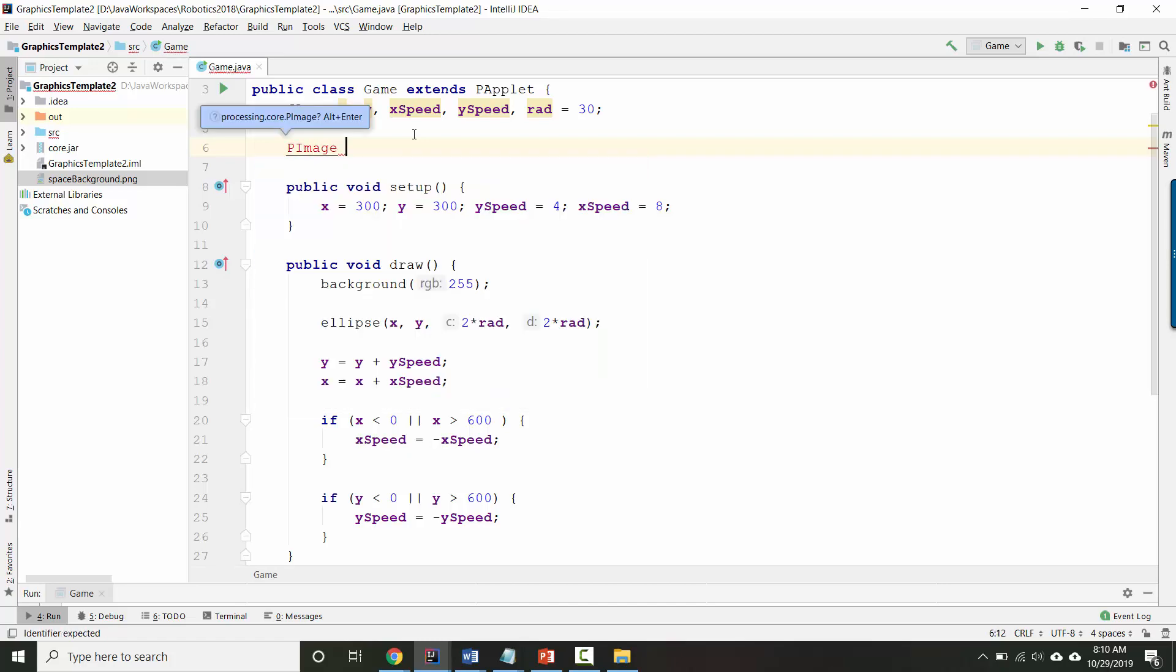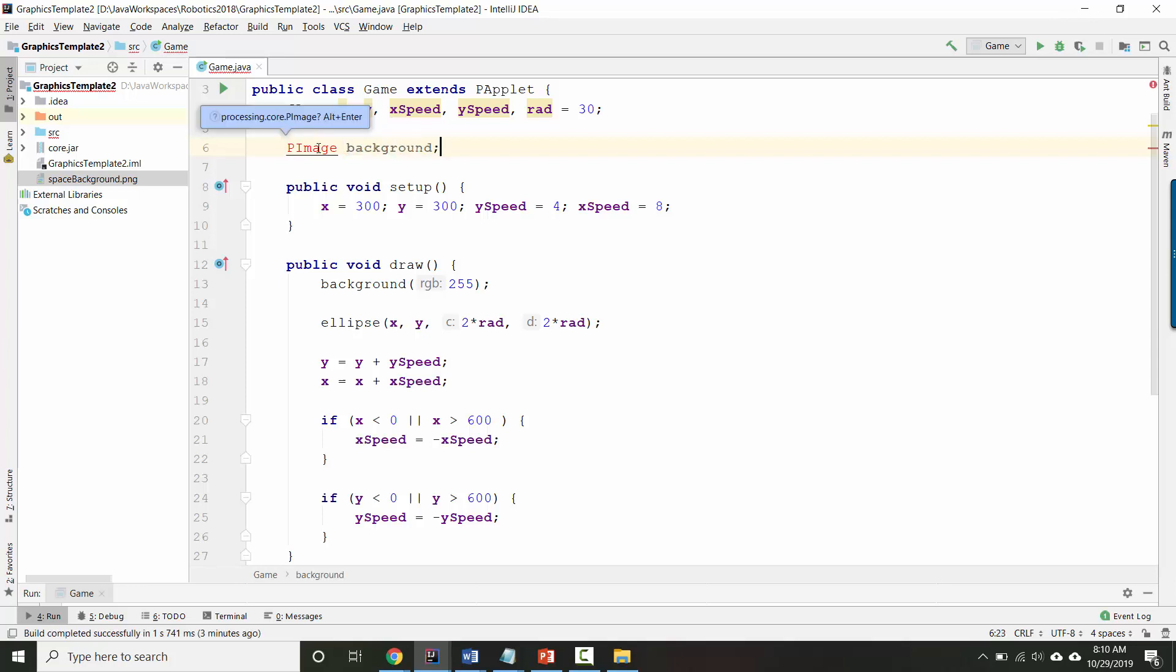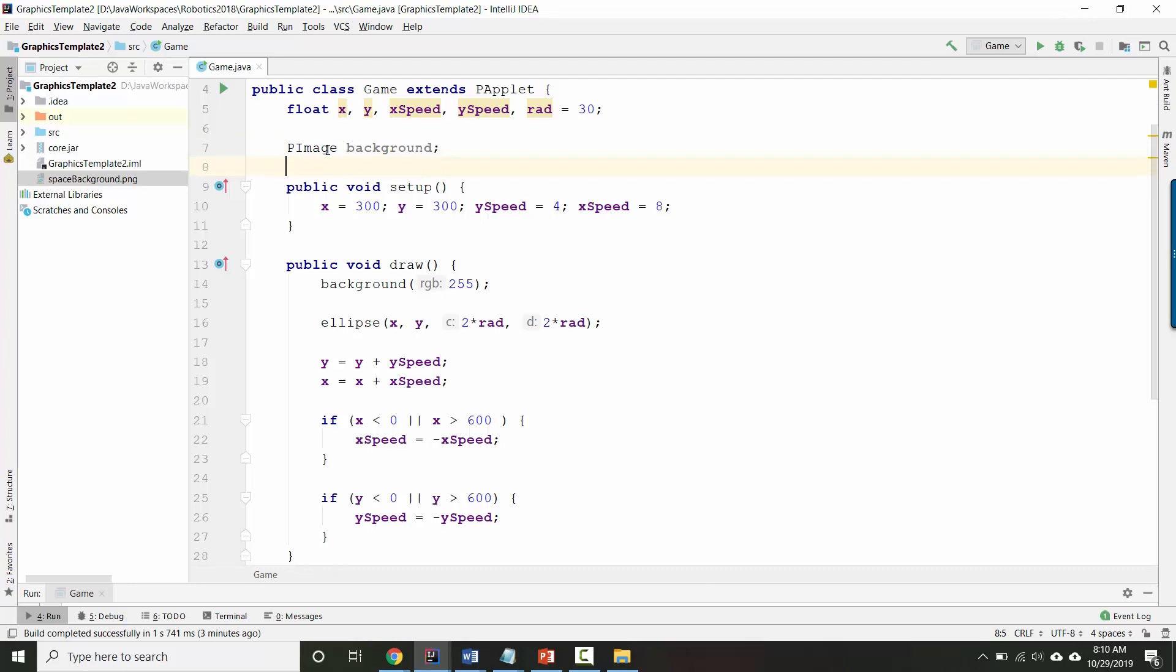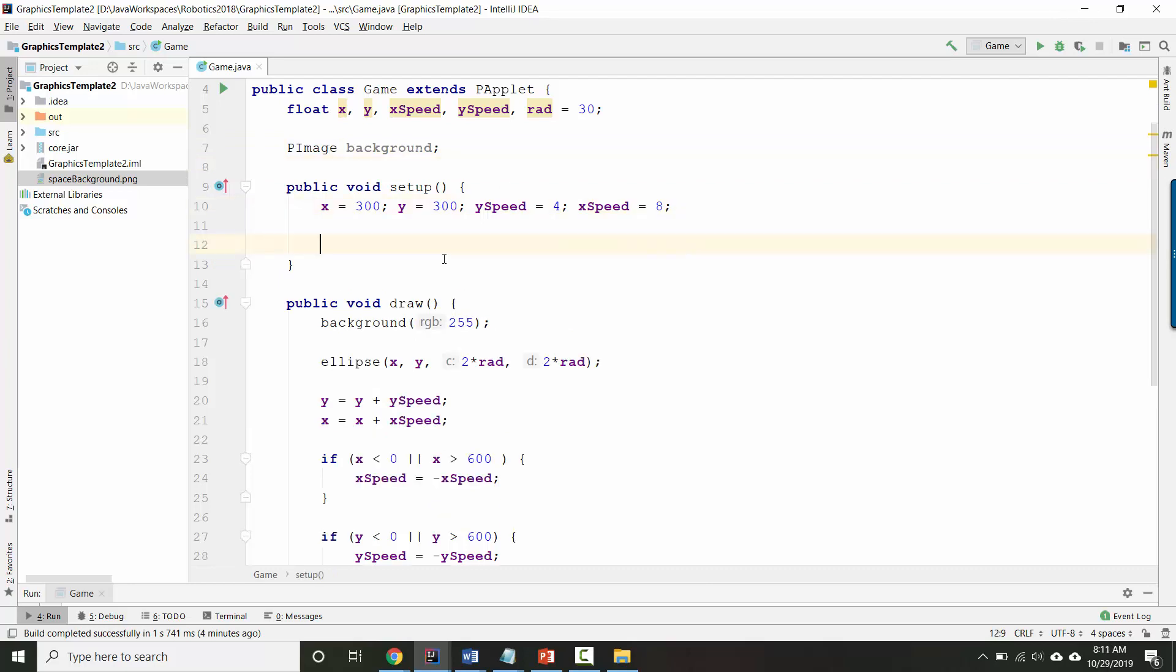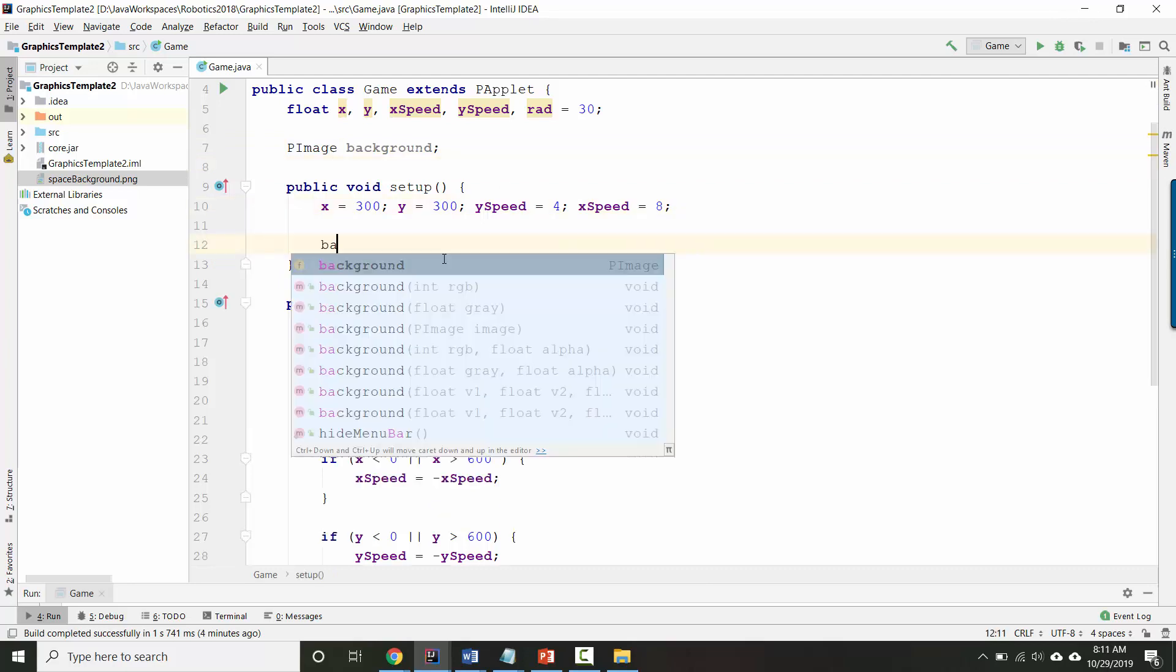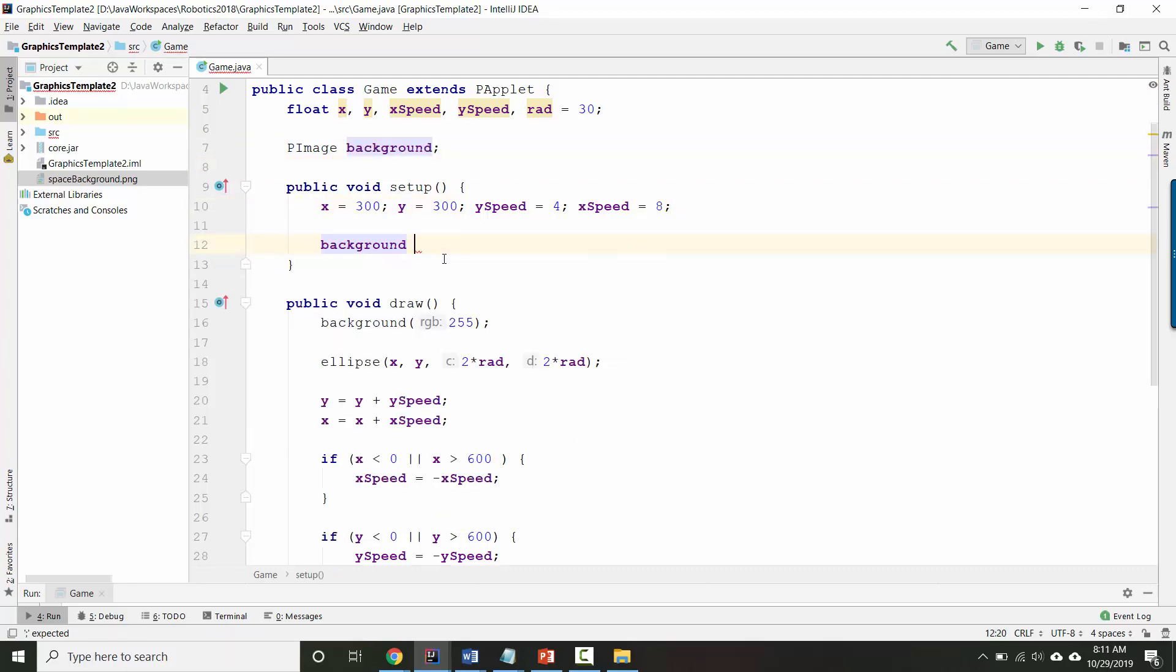At the top, you need to make a new type of variable called a PImage. And I'm going to name it background. You have to hit alt enter to import the same way that we've imported other things. And then we actually have to load the image here in setup.